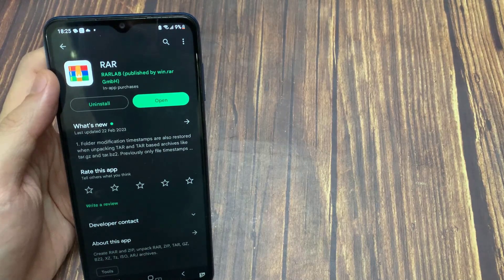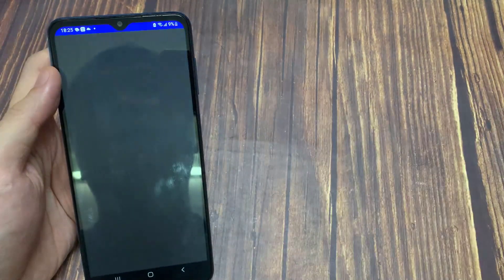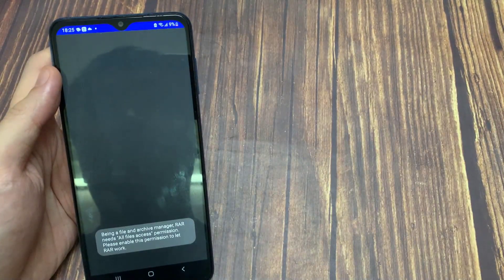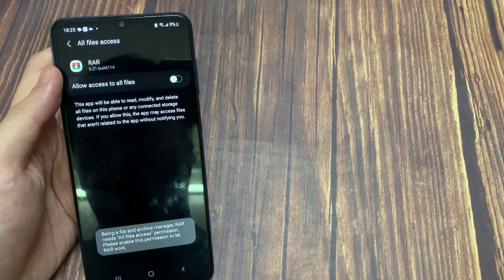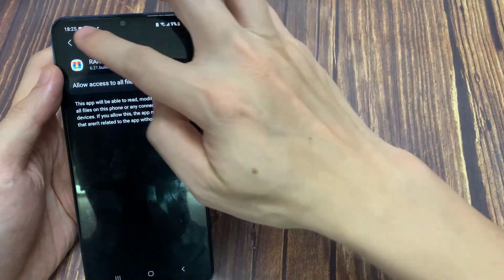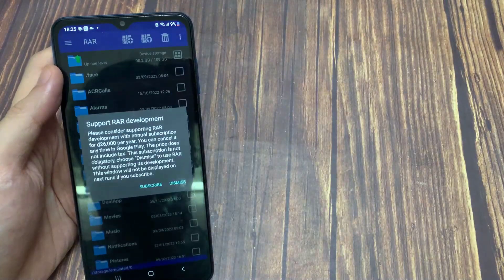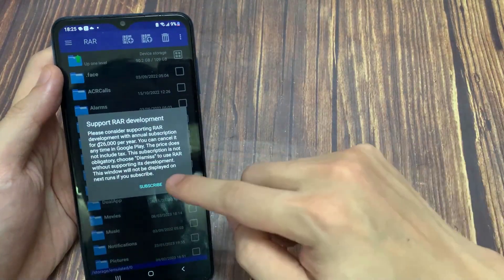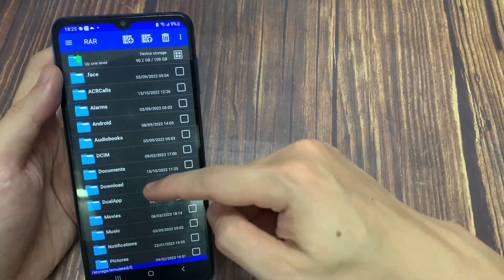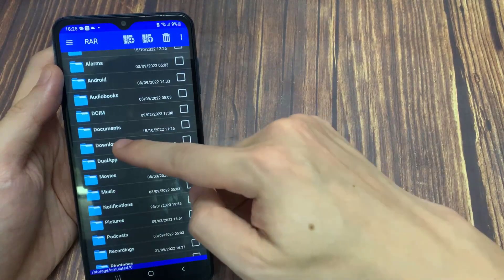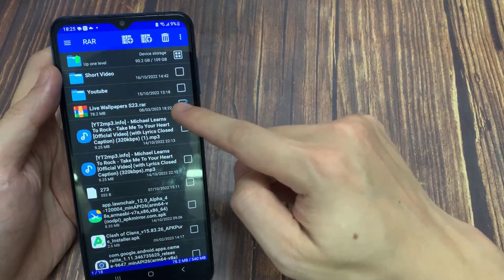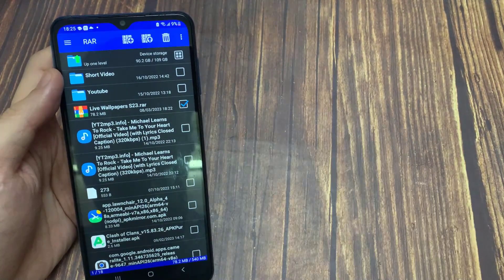After you install it, just open it. You should see a sample file manager. After you open it, just navigate to the RAR files, if you know where it is.